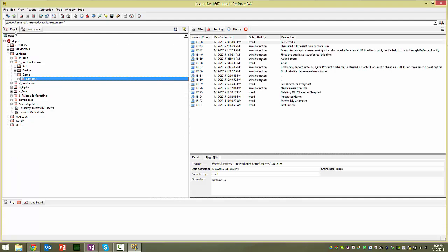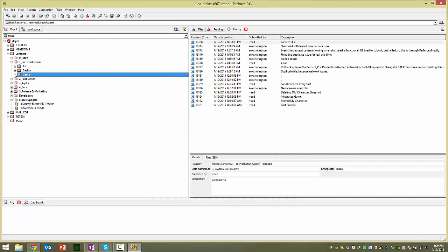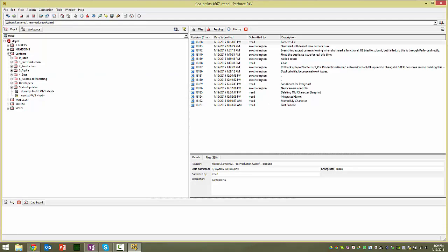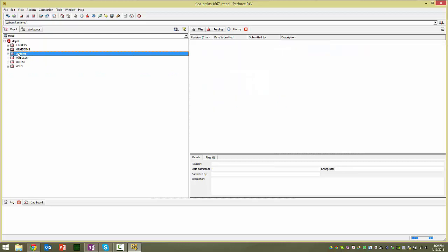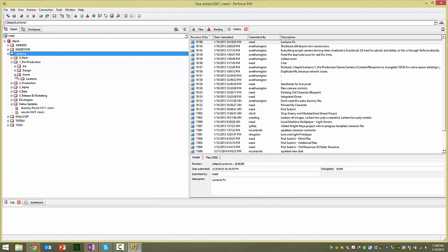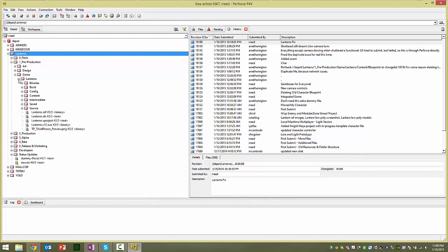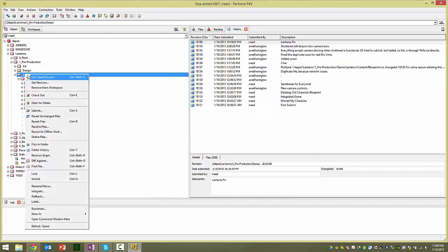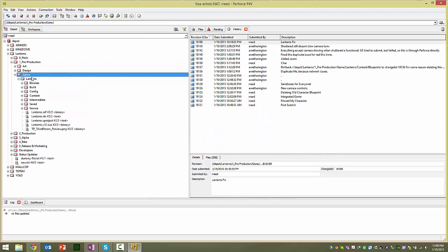And then go ahead and go to Depot. I'm going to zoom out here for a sec to show you where. So go to the Lanterns folder, and then under Pre-production, and then there's a new folder called Game. And under Game, there's Lanterns, and there's a whole Unreal project here. So get latest revision on the Game folder.